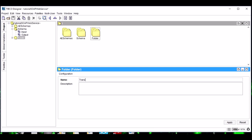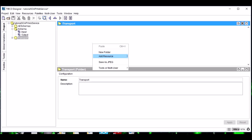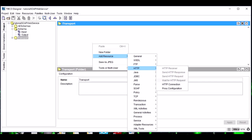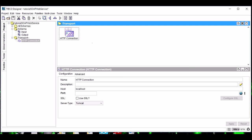We need an HTTP connection. Create a new folder called Transport and add an HTTP connection. Give any port number. I prefer 8085 as most of the time it is available.